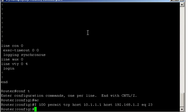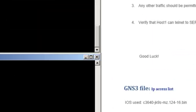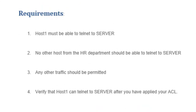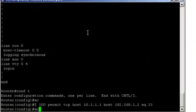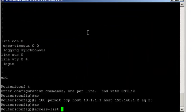So now requirement 2 is that no other device from the HR department should be able to telnet to the server. So access list 100. Deny this time.